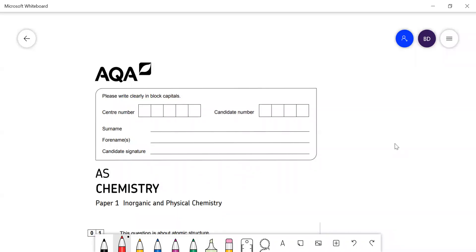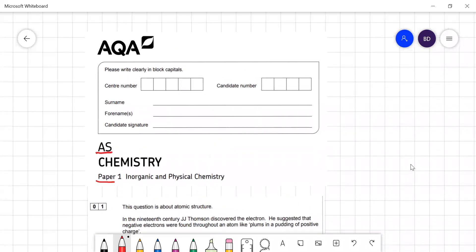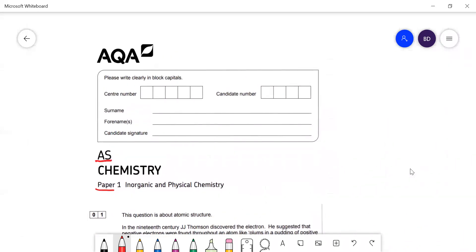In this video, I'm going to go through the AQA AS Level Chemistry paper — Paper 1. This is the 2018 paper.